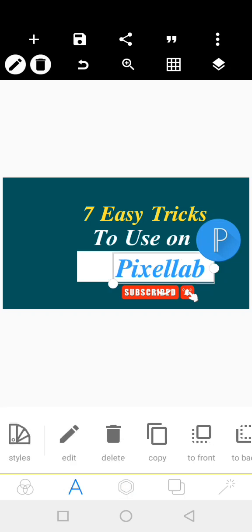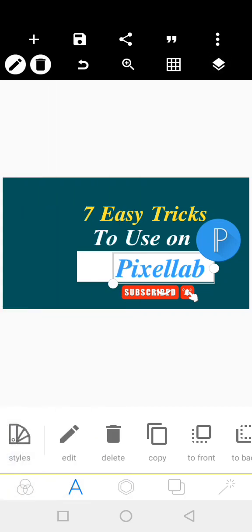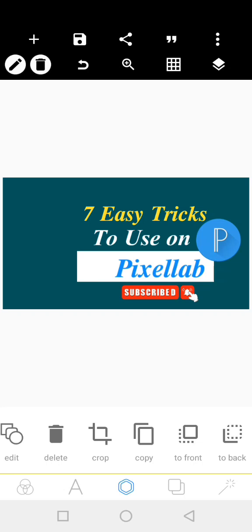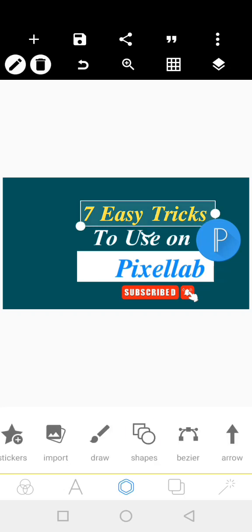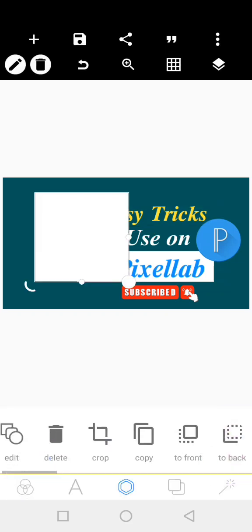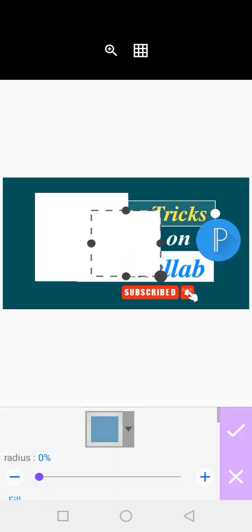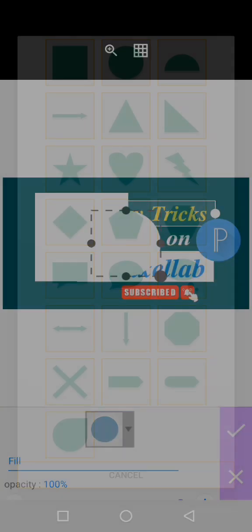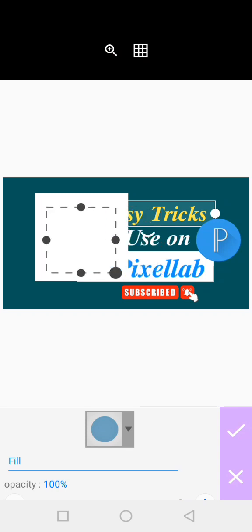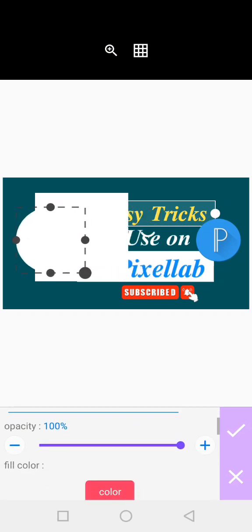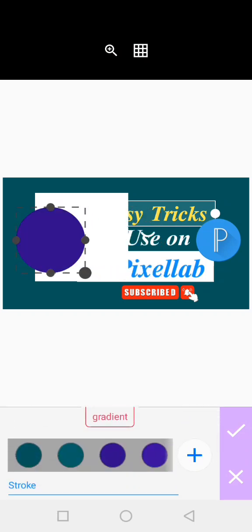The second one is merge. You can merge two or more objects together here on Pixellab. Let's say both images here. Let me bring another one.